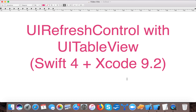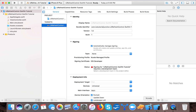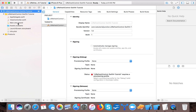We will learn today how to implement UIRefreshControl in UITableView. Let's start - open up your Xcode and create a single view application template project. I already created one with the name UIRefreshControls for tutorial. Create one for yourself and when you're done let's start the designing part.